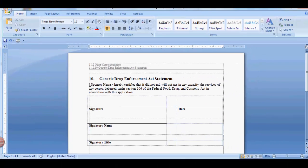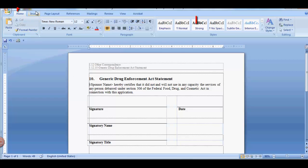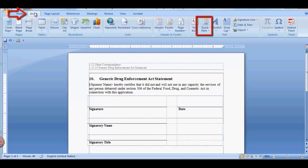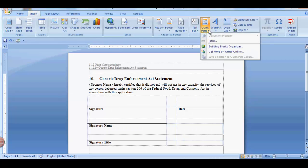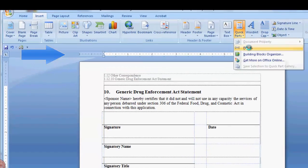To add a field code to your document, place the cursor where you want the field code. Go to the Insert tab and in the Text group, select Quick Parts. Then select Field.